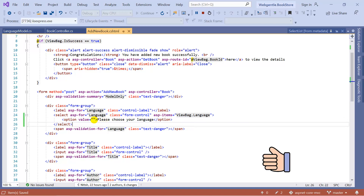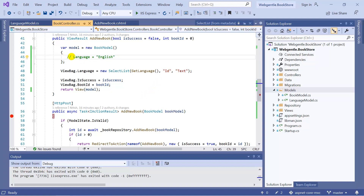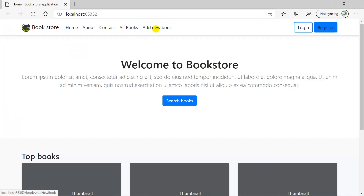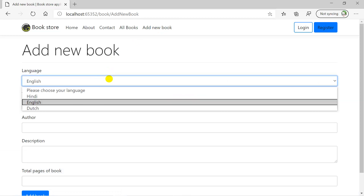Now let's learn how to display the default selected value for this language drop down. Remember, this time we are using text and value fields, and in the value field we are passing the Id. So if you want to make a language pre-selected, you have to use the Id — instead of passing the text, we need to pass the Id. Suppose we pass 2 here. Let's run the application, click on the Add New Book link, and this time you can see that English is selected. English is selected because we are passing its value from the action method, and we have bound this property to Language using the asp-for attribute, so everything happens automatically.